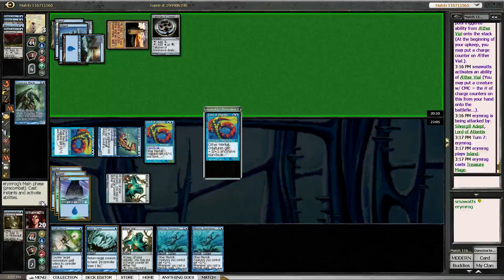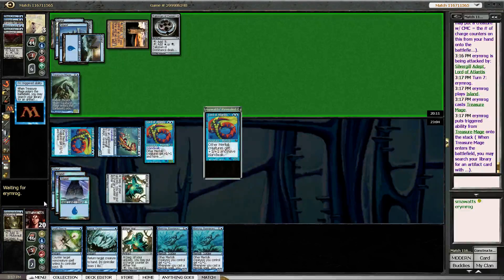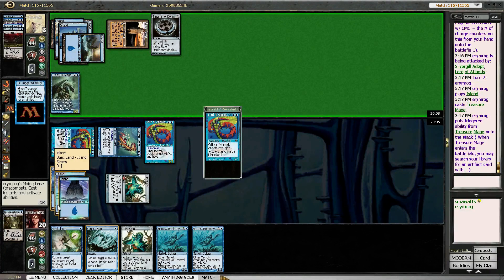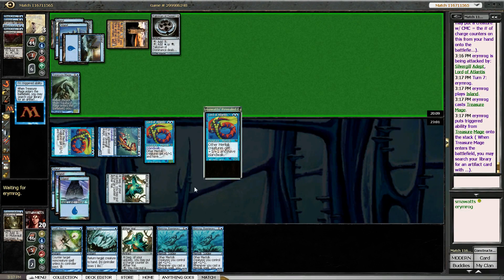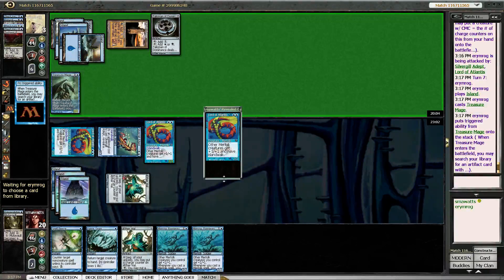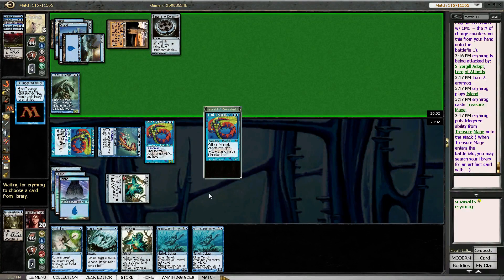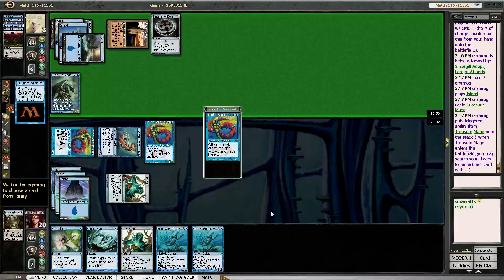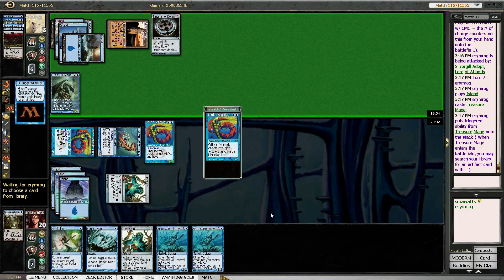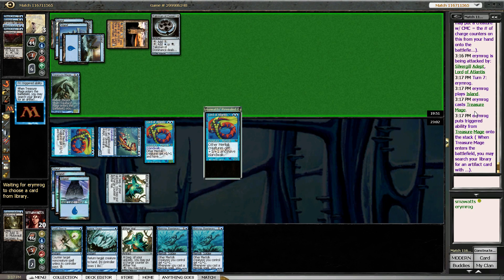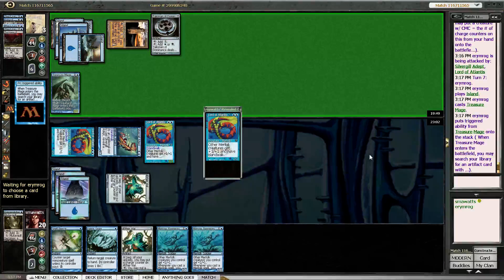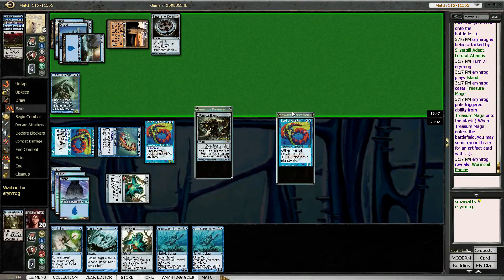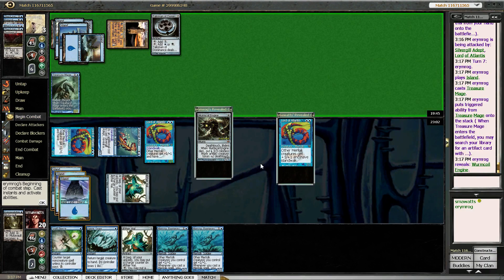Okay, Treasure Mage is fine, because all of my creatures have Islandwalk. Oh, so I could just Vapor Snag him back to your hand. I can't counter him. You have three mana. So, did you play land this turn? You played an Island. So no matter what, Wurmcoil Engine's just not good enough. Okay.